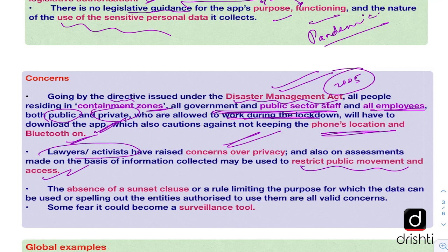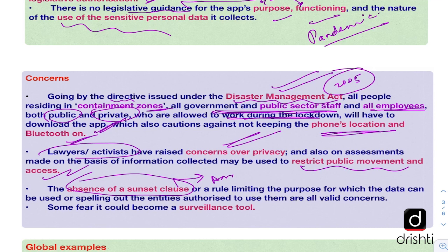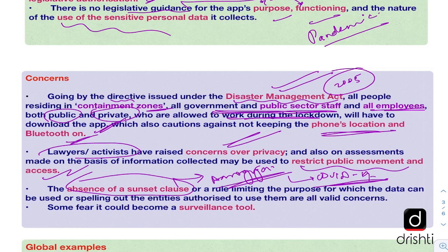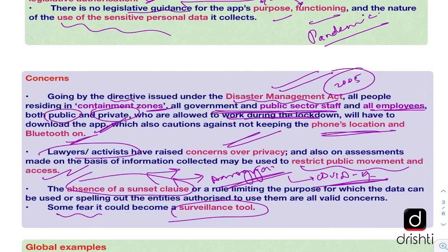Once the data is compromised or used against individuals, these concerns certainly have to be addressed. There is also an absence of a sunset clause — the app doesn't mention for how long the government is making its use mandatory. Even after the COVID-19 pandemic is over, there is no clarity on what would happen to all the data collected, whether the government would delete it or retain it. Some people also fear that it can become a surveillance tool in the hands of the government — a 'big brother' eyeing your movement 24/7 with no concern for privacy.